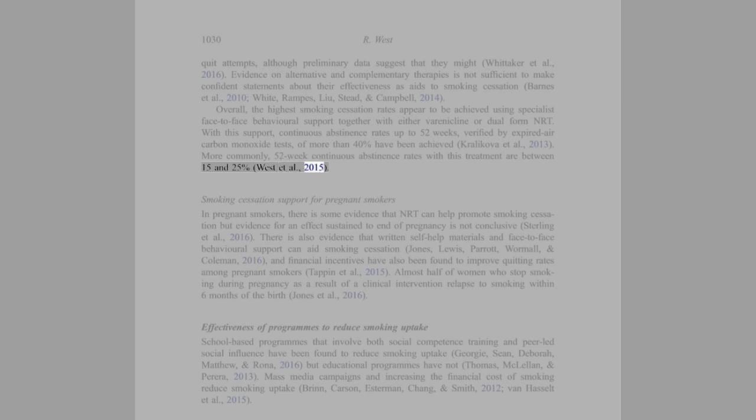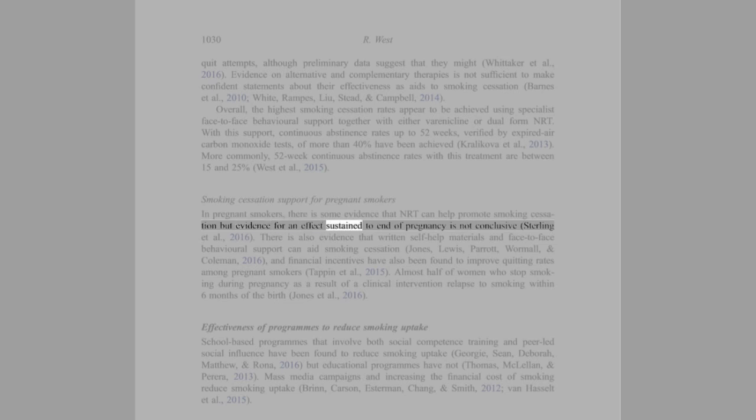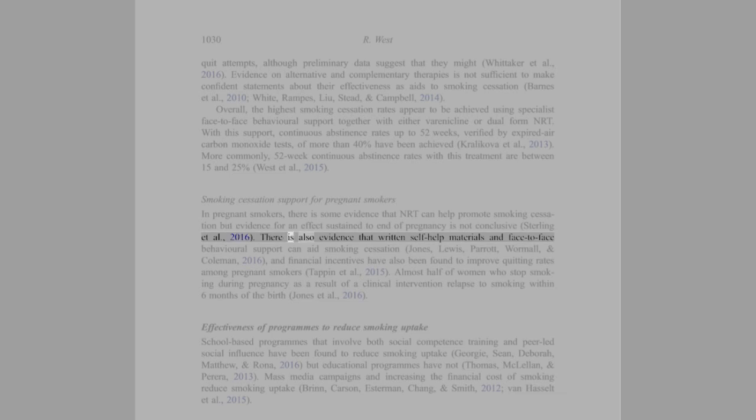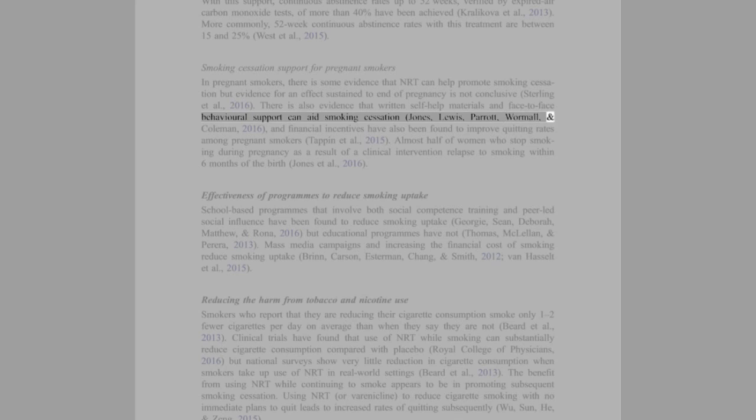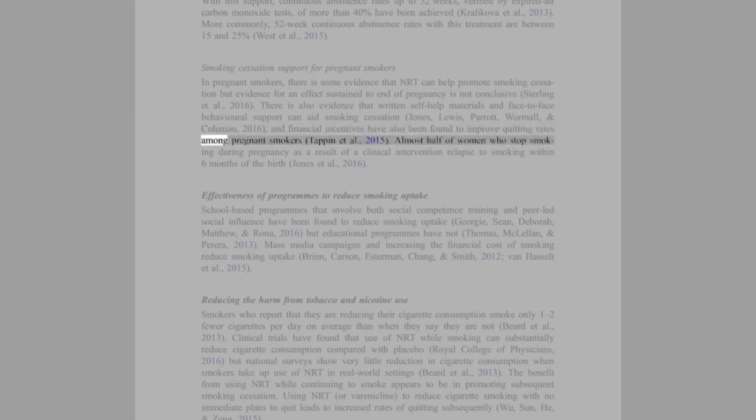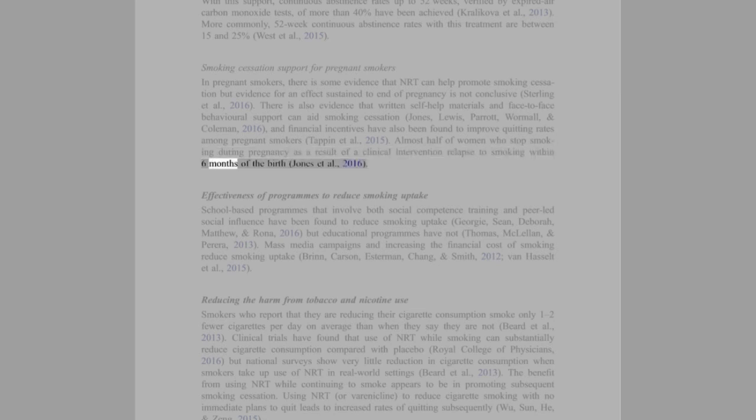Smoking cessation support for pregnant smokers: There is some evidence that NRT can help promote smoking cessation but evidence for an effect sustained to end of pregnancy is not conclusive (Coleman et al., 2016). There is also evidence that written self-help materials and face-to-face behavioral support can aid smoking cessation (Jones, Lewis, Parrott, Wormall, and Coleman, 2016). And financial incentives have also been found to improve quitting rates among pregnant smokers (Tappin et al., 2015). Almost half of women who stop smoking during pregnancy as a result of a clinical intervention relapse to smoking within six months of the birth (Jones et al., 2016).